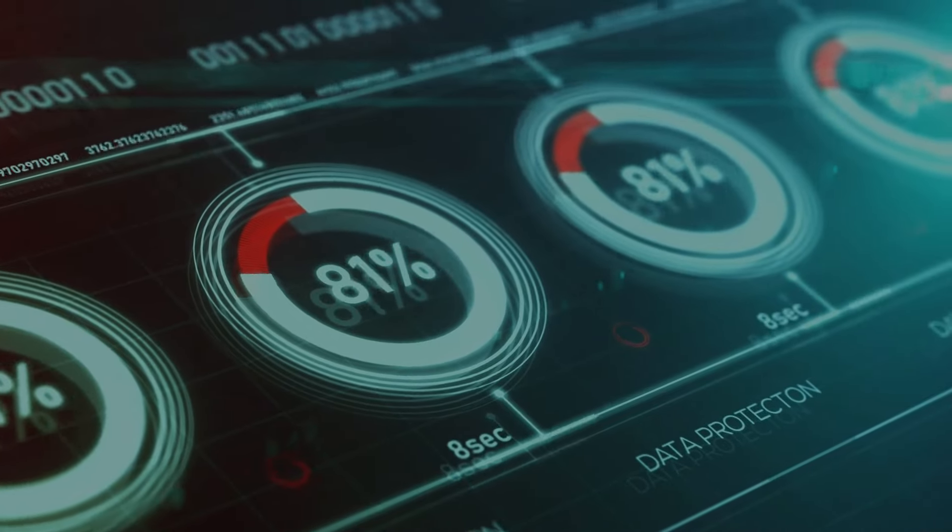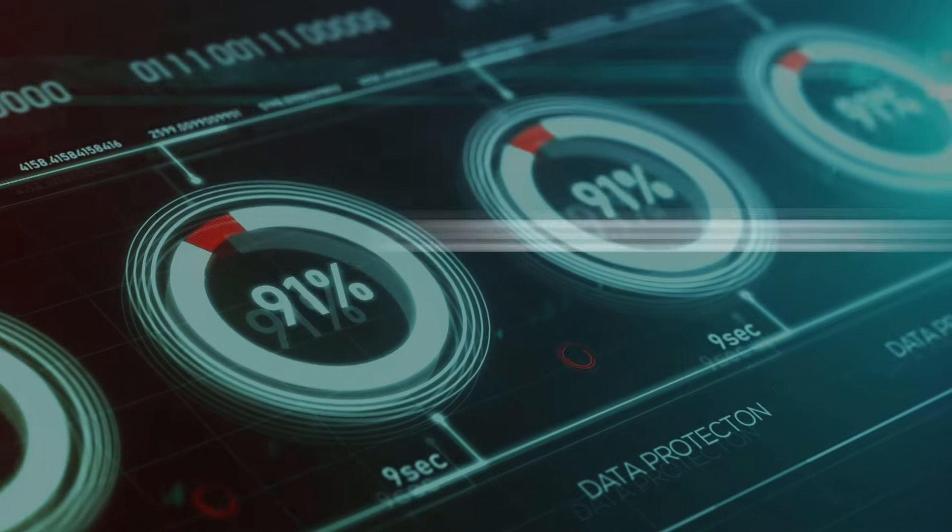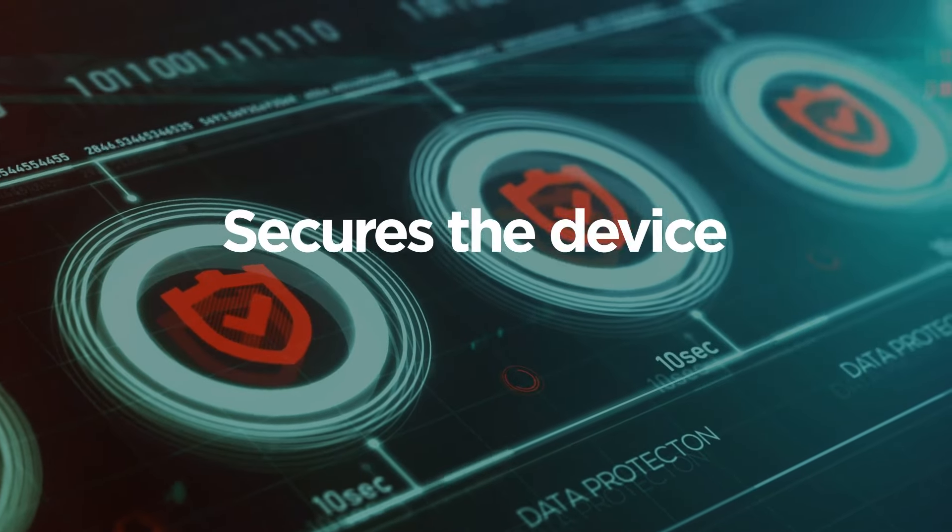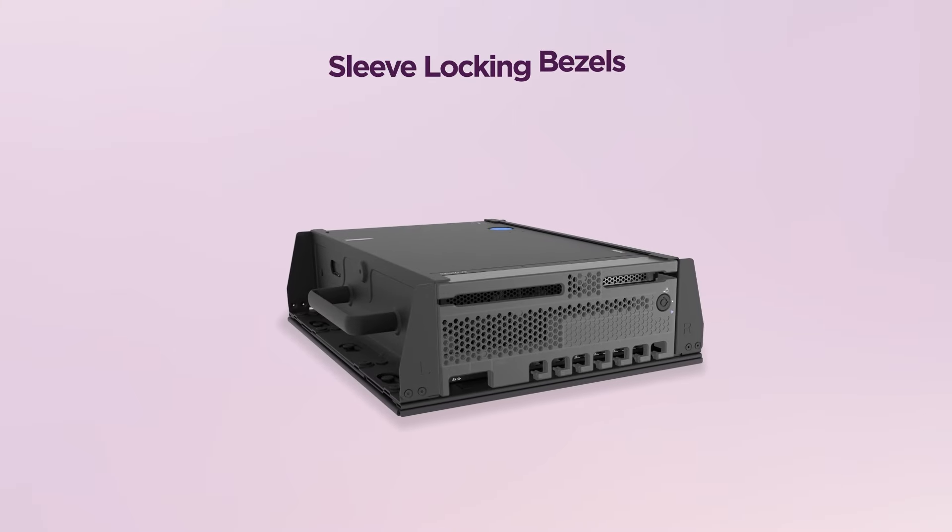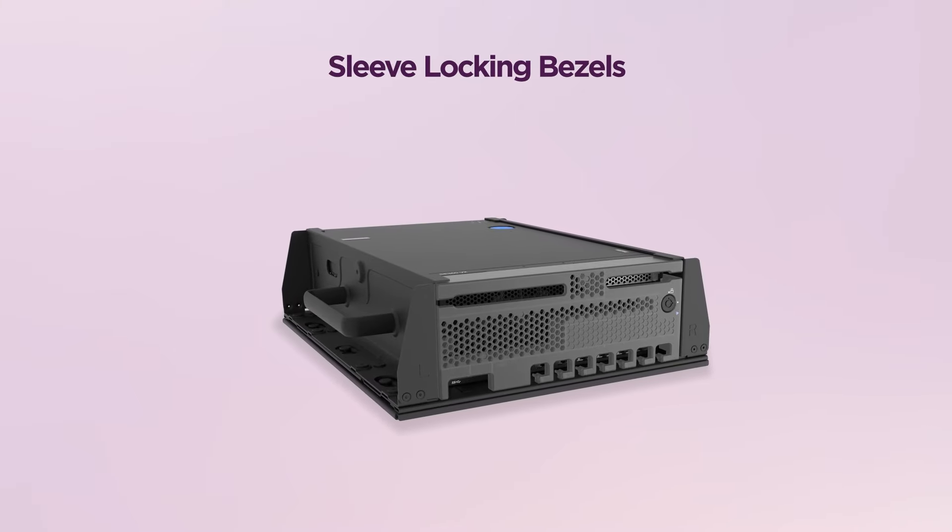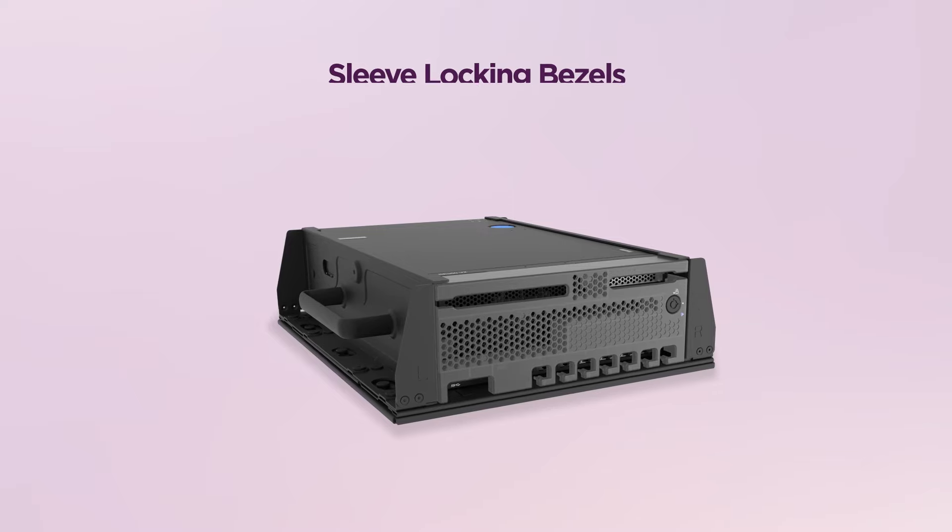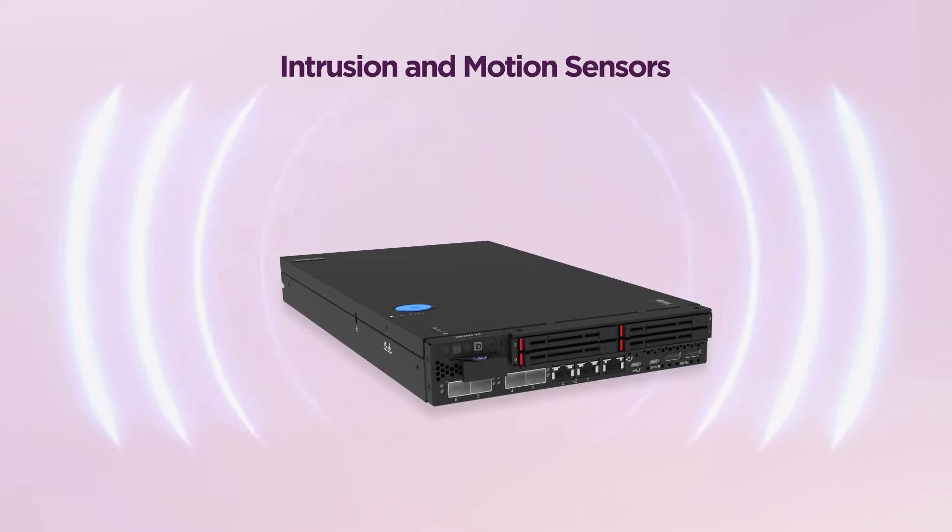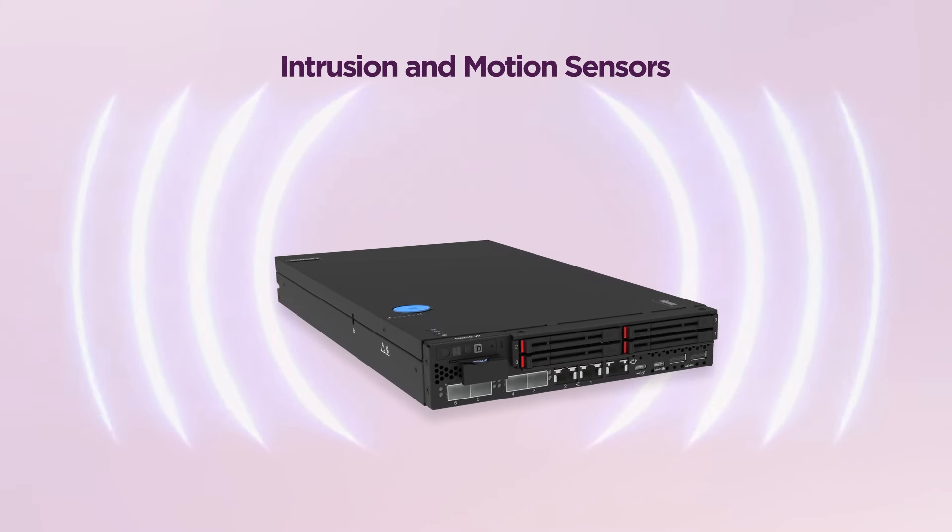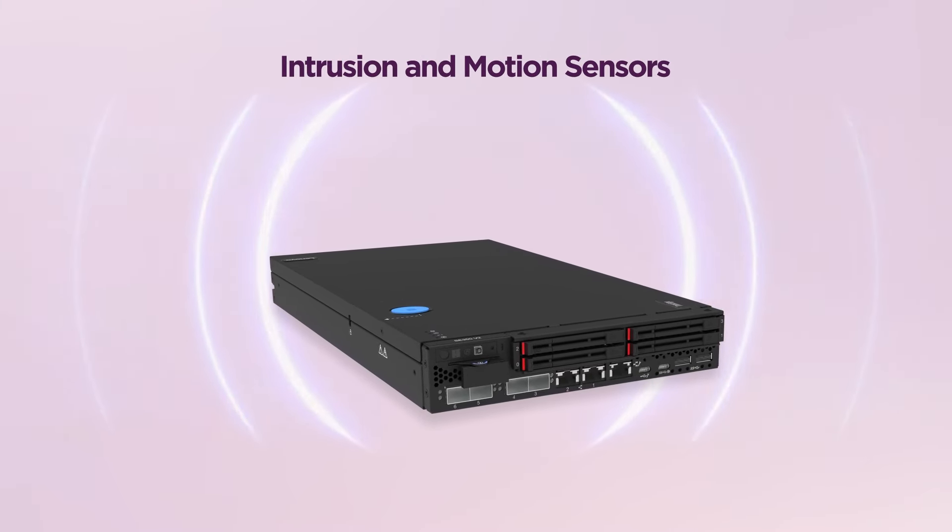Hardware-based encryption secures the device and the data. Sleeve-locking bezels protect your edge devices while intrusion and motion sensors detect unauthorized access attempts.